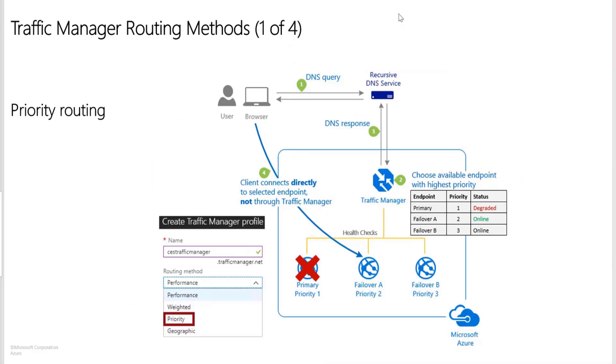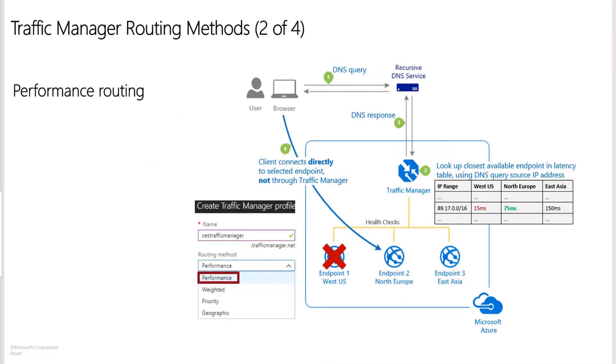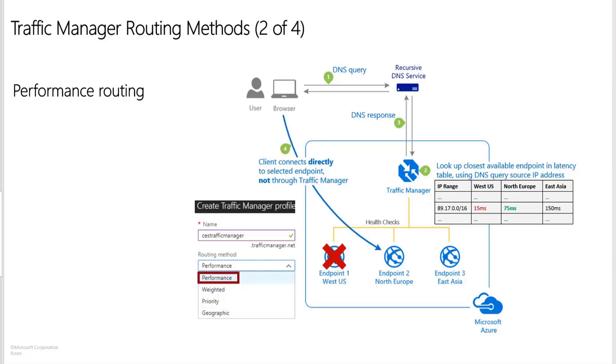Next one that we have is performance routing. So performance routing is a method designed to improve the responsiveness by routing traffic to the location that's closest to the user. The closest endpoint is not necessarily measured by the geographic distance. Instead, traffic manager determines the closeness by measuring the network latency. Traffic manager maintains an internet latency table to track the round trip time between IP address ranges and each Azure data center. With this method, traffic manager looks up the source IP address of the incoming DNS request in the latency table. Traffic manager chooses an available endpoint in the Azure data center that has the lowest latency for that IP address range and returns the endpoint in the DNS response.